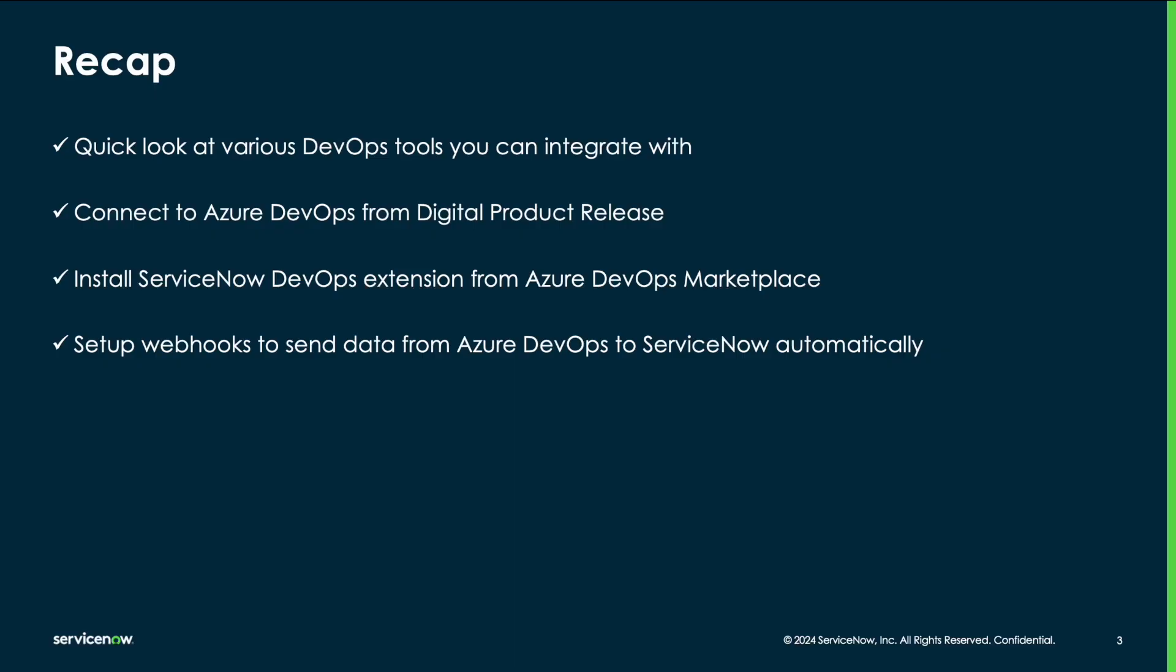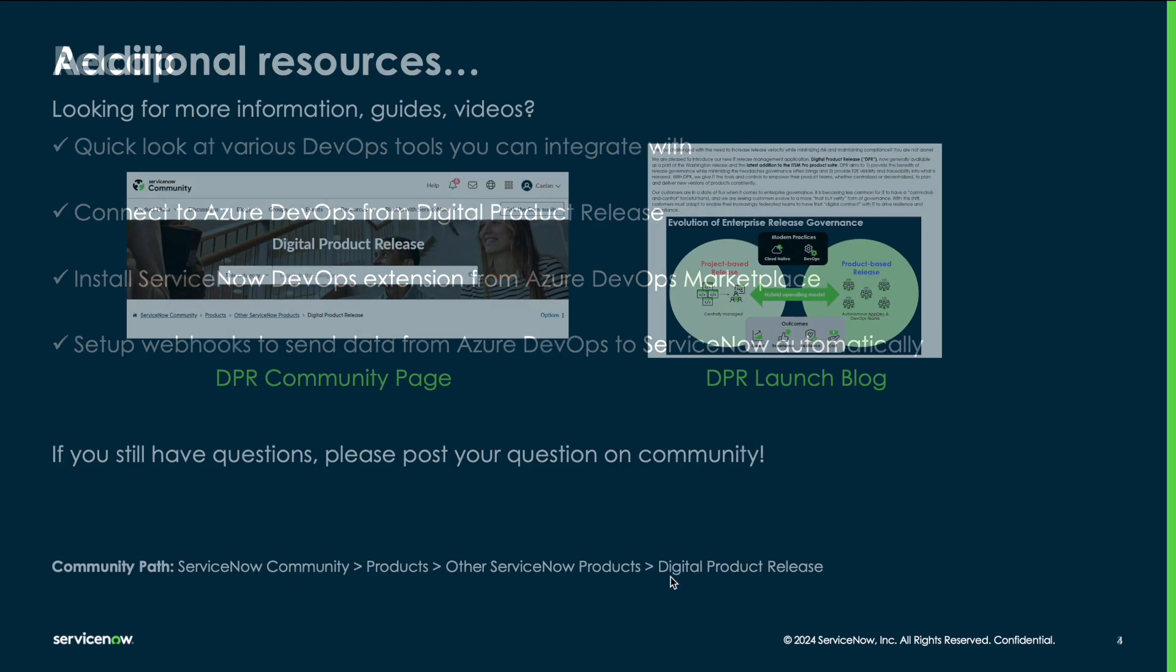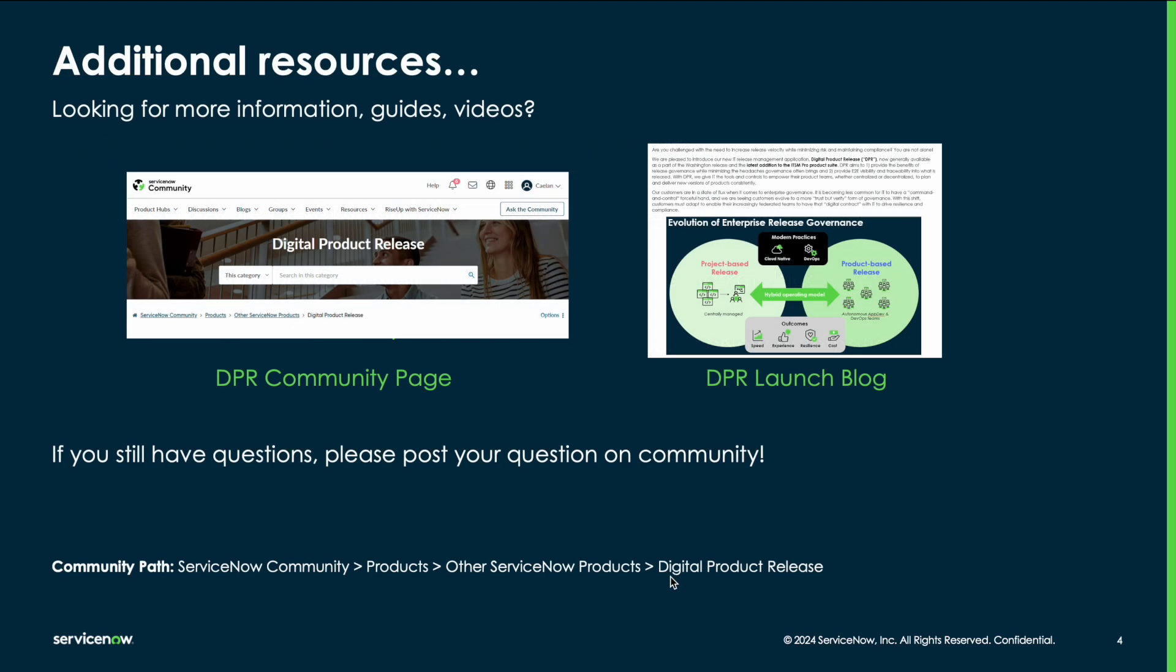We just looked at how to connect external tools such as Azure DevOps and many others with ServiceNow digital product release and set things up so that data from these tools can come to ServiceNow automatically. Thank you for watching this video. Please go to the community page for digital product release on ServiceNow communities to get access to additional resources. Thank you.